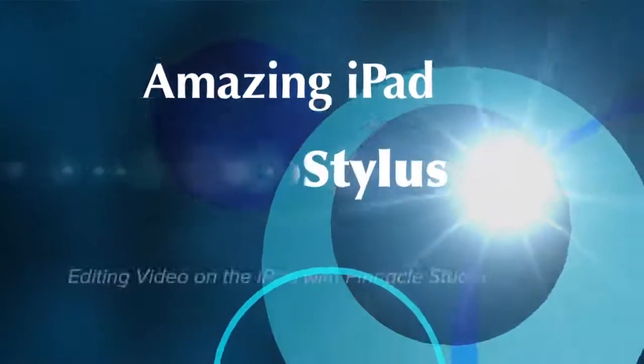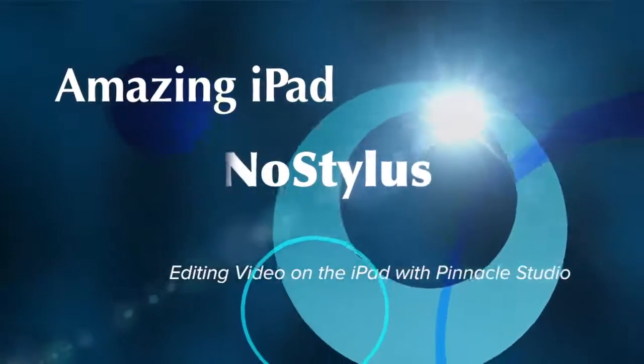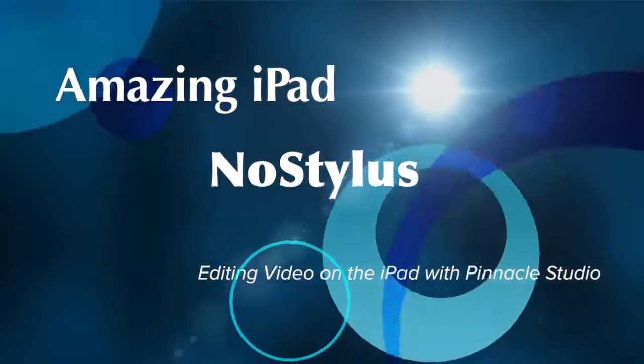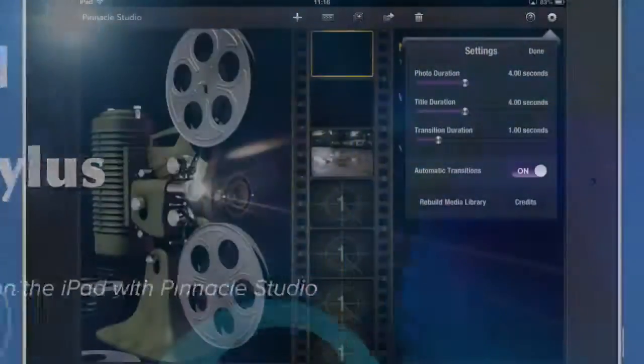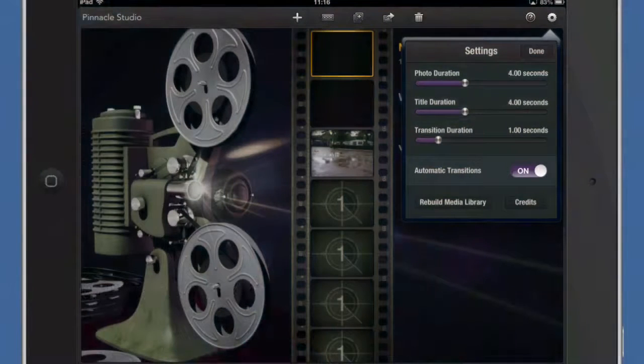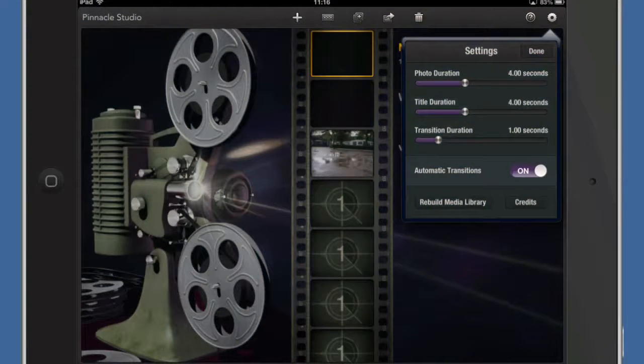Hello there, this is Dave Allen for the No Stylus website and today we're going to have a quick look at Pinnacle Studio on the iPad and see what we can do with it.